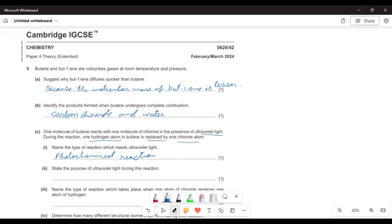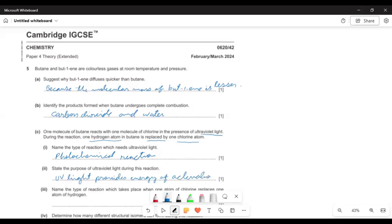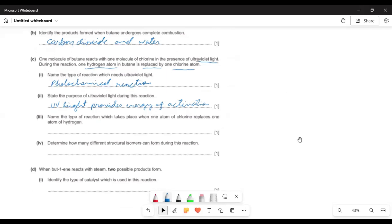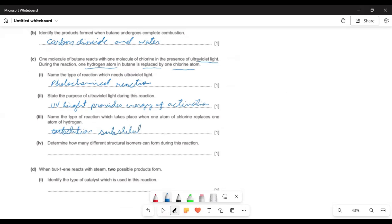State the purpose of ultraviolet light during this reaction. The purpose is only that UV light provides energy of activation. You know every reaction needs to pass this barrier of energy of activation. Then the type of reaction which takes place when one atom of chlorine replaces one atom of hydrogen is substitution reaction.